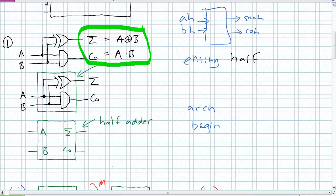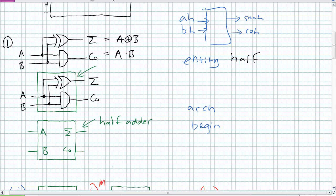Go ahead and pause the lecture and see if you can come up with the entity statement and the architecture statement for just the half adder. If you're using ISE Project Navigator, Webpack, Quartus, or any other utility — it's VHDL, it's portable. Save it under the project called 'add it up'. Here is my guess at what the entity and architecture statement for the half adder is going to look like.